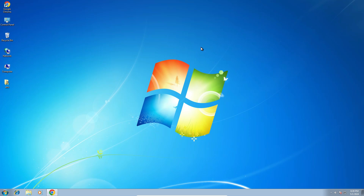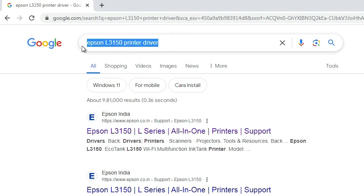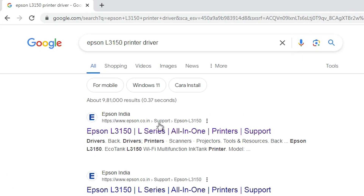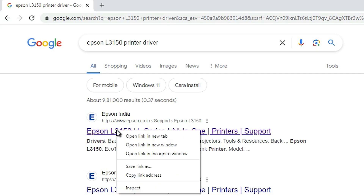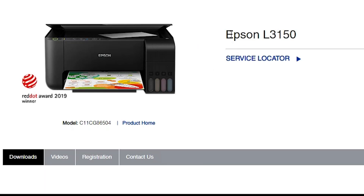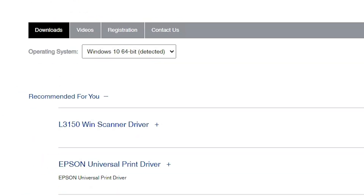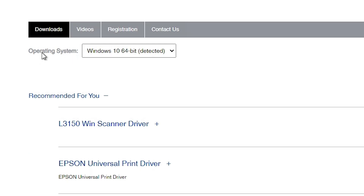After that, we are going to download our printer driver and scanner driver. Go to any web browser that you want. I am going to Google Chrome. Here type Epson L3150 and hit Enter on your keyboard. The first link is from Epson. Open the first link and the Epson official website will open. Here we find Epson L3150. Scroll down and find the operating system section.